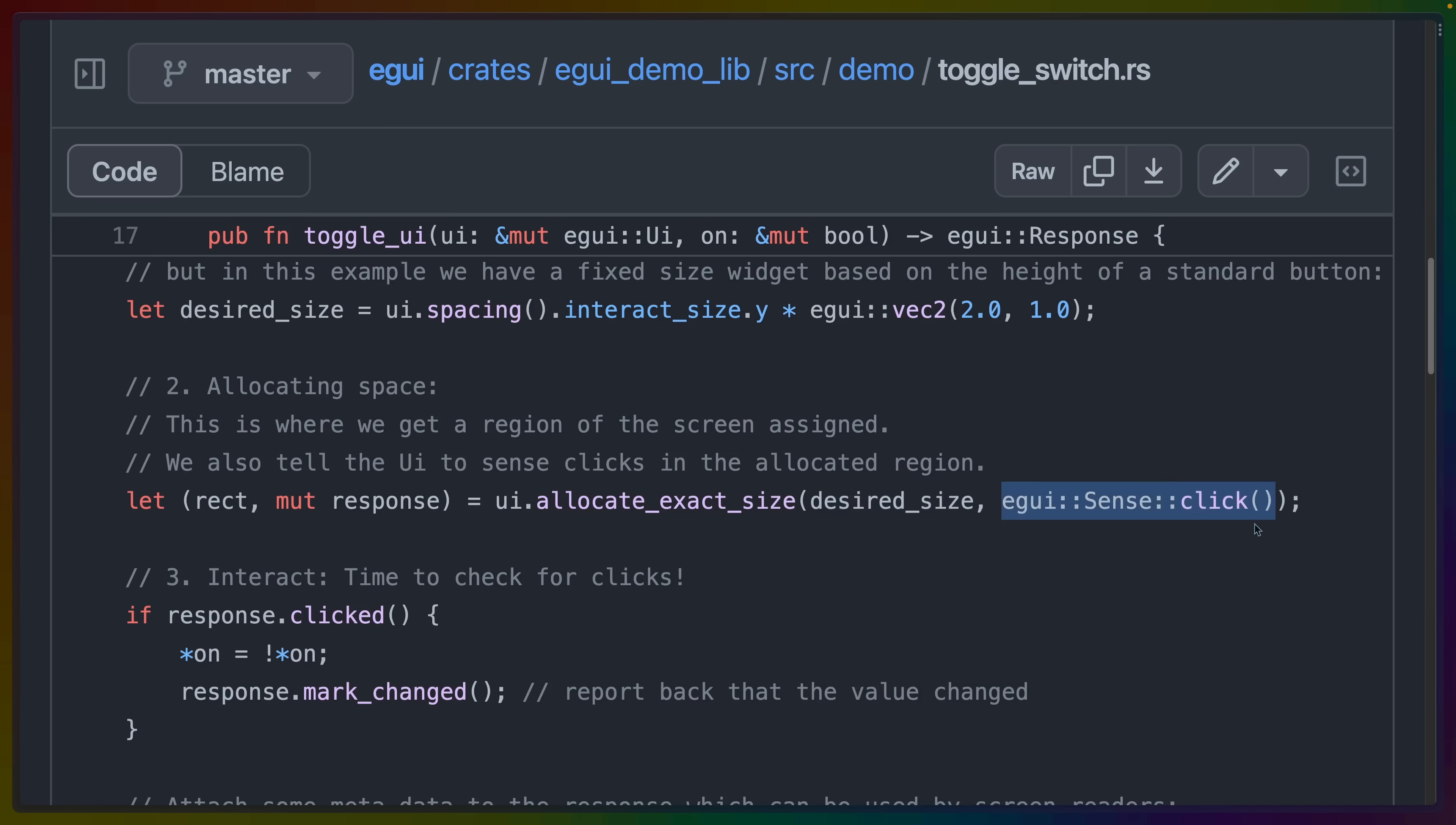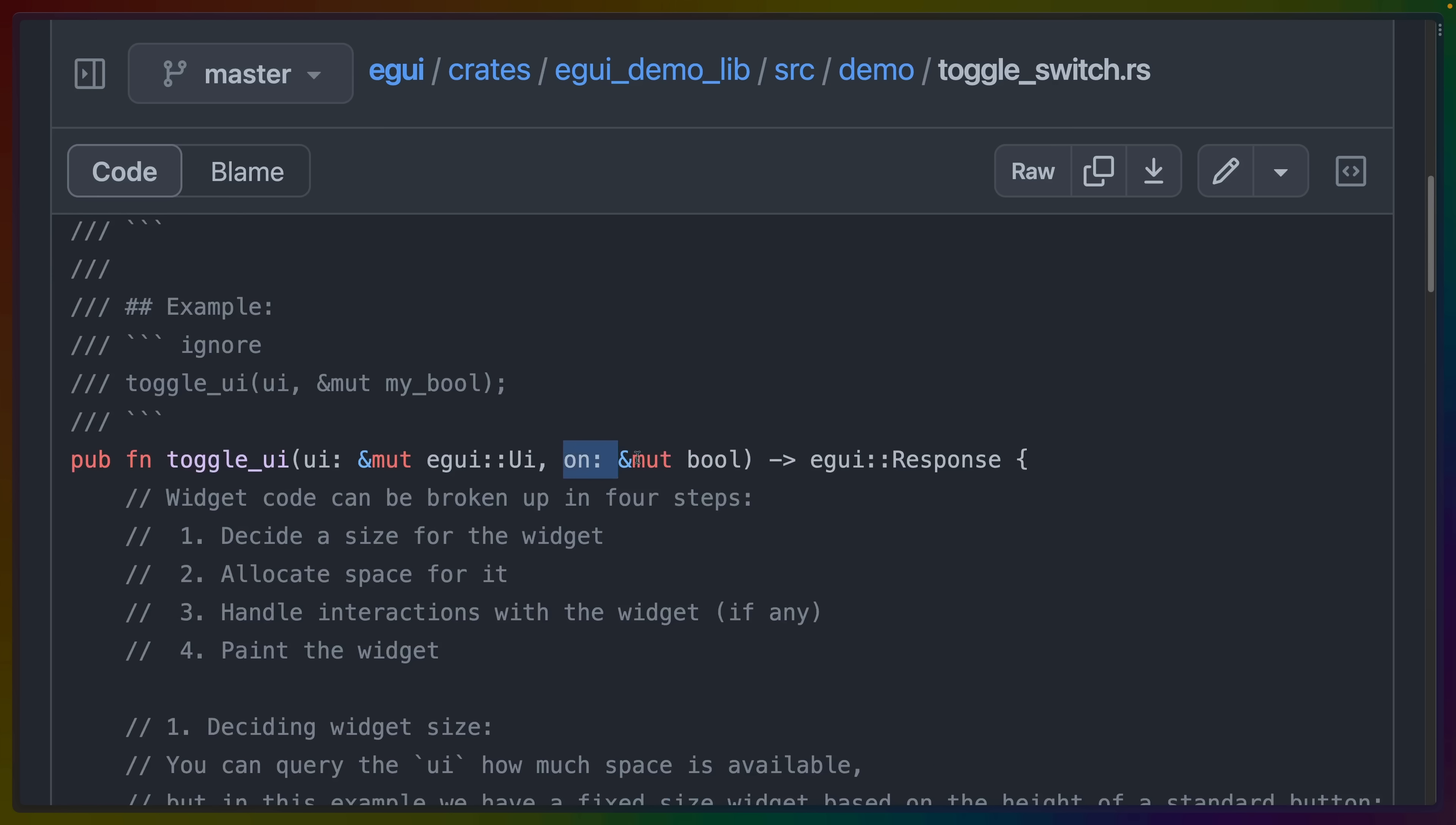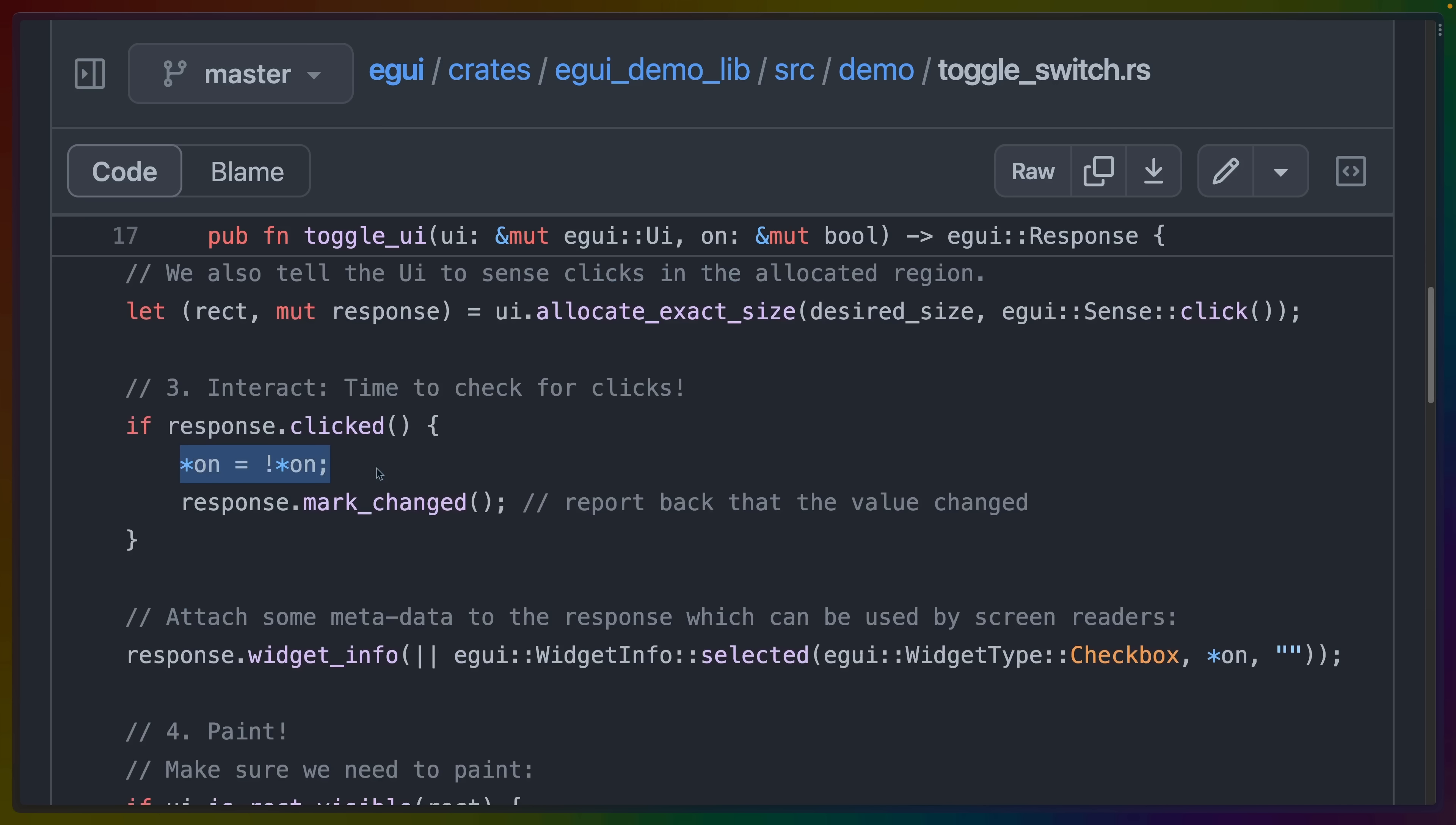So we can use the UI allocate exact size with the desired size that we just created. And we include the fact that we want to be able to detect clicks. So we want to be able to, when we click that toggle button, switch it back and forth. That gives us a rectangle and this mutable reference to a response variable. And because this is immediate mode, we can just detect immediately whether response was clicked or not. And because we've specified on in our function arguments as a mutable Boolean, we can set on to, because this is a toggle button, either true or false, depending on whether it is currently true or false. And then we have to mark that data as changed.